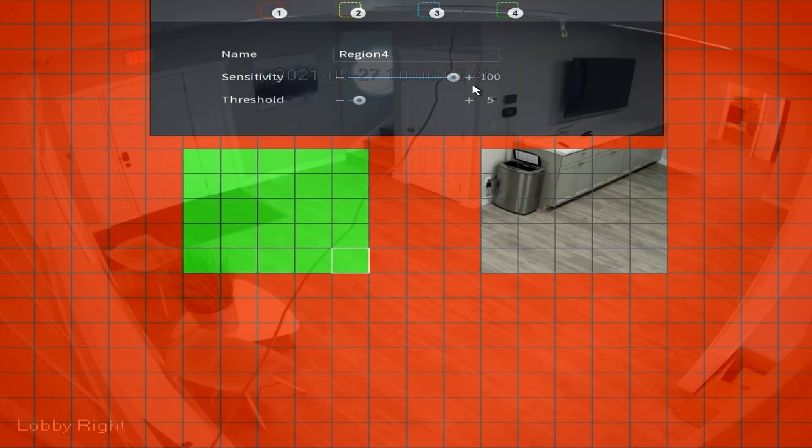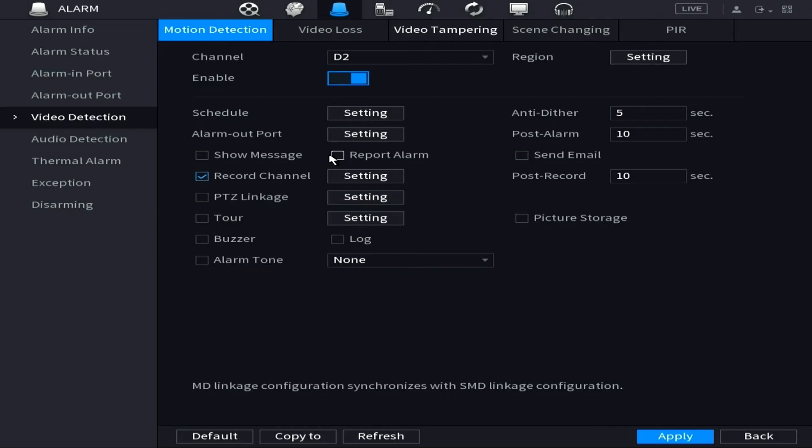Once you're all done setting your threshold, your sensitivity, and your camera masking, just right click to exit out of this screen and before you move anywhere else make sure you hit Apply in the bottom right to save your settings and your changes.